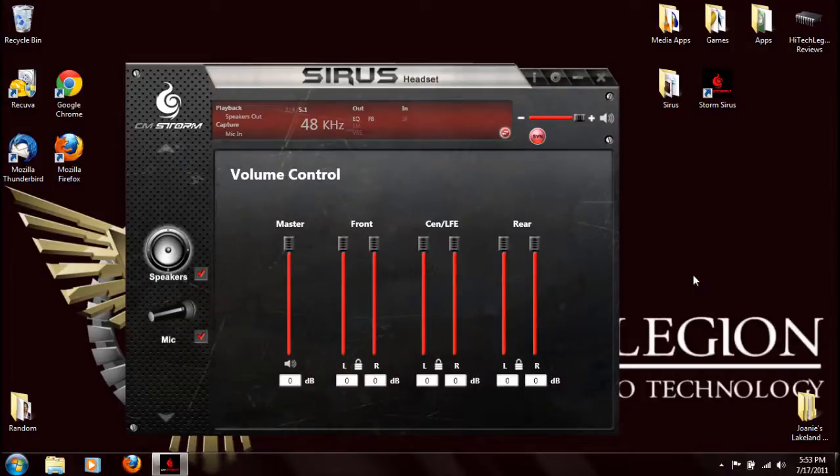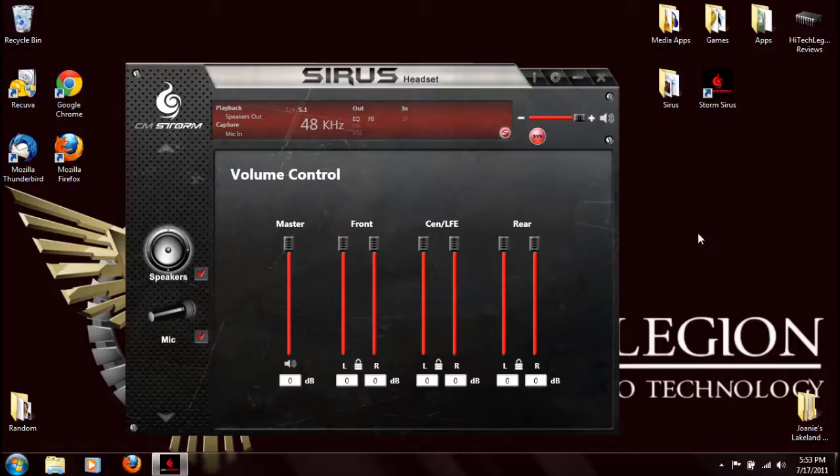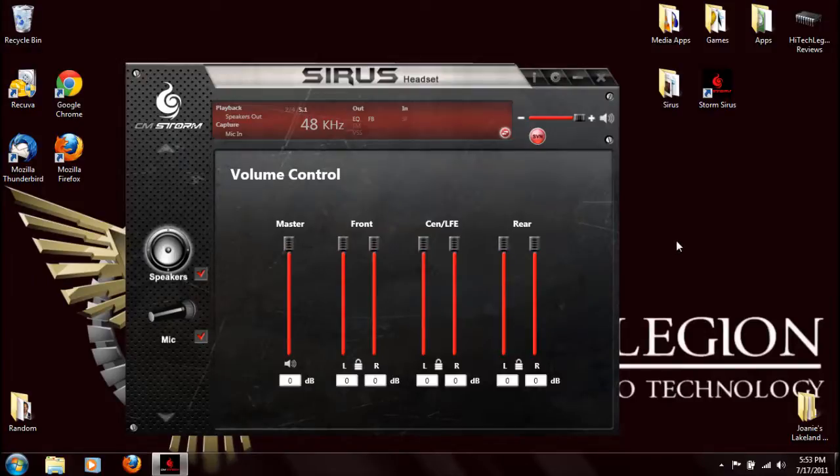Here's the software that's bundled with the Cyrus headset. This is from CMStorm, and currently the software is in beta, so there's some bugs, some glitches, some things you can and can't do.